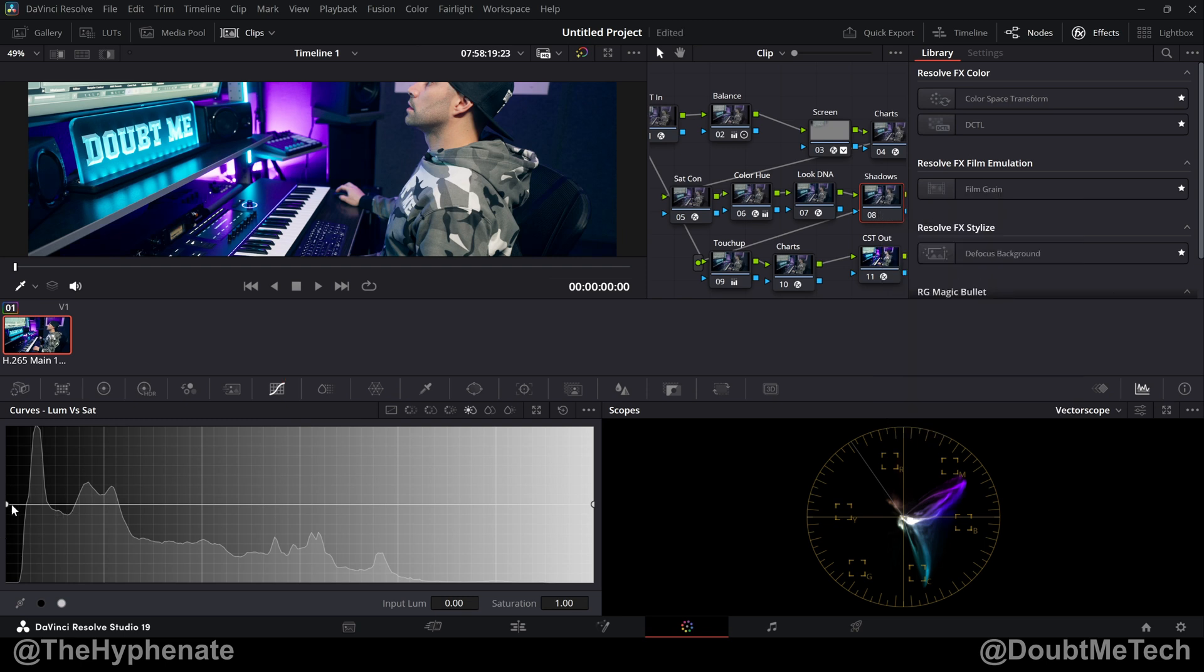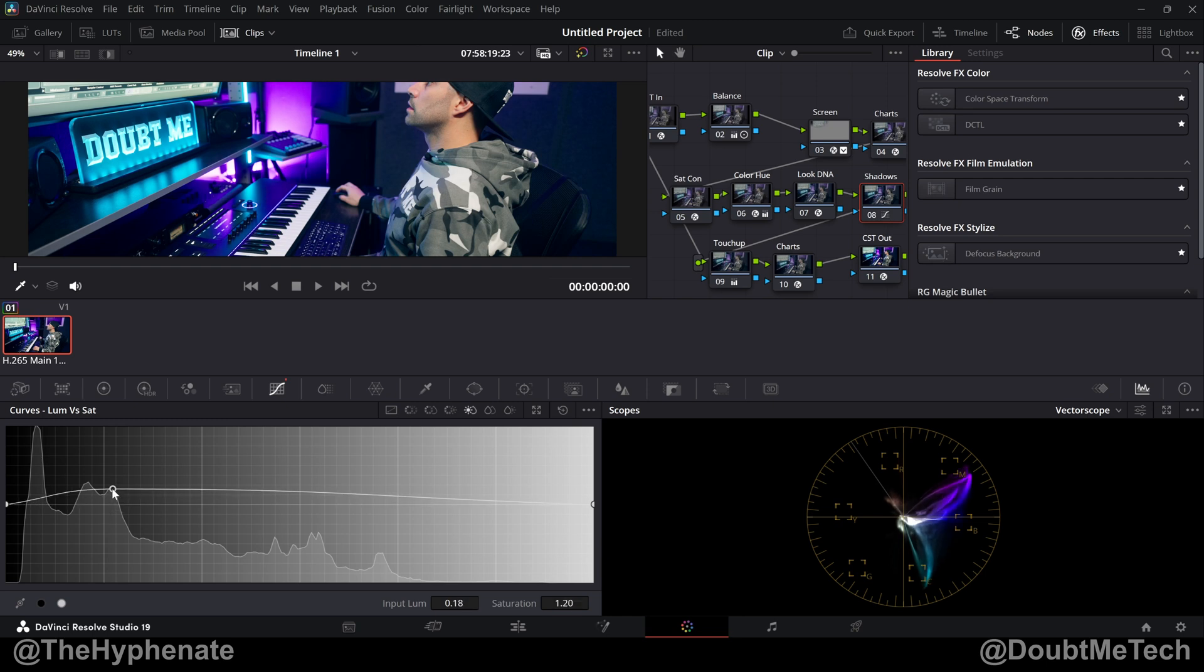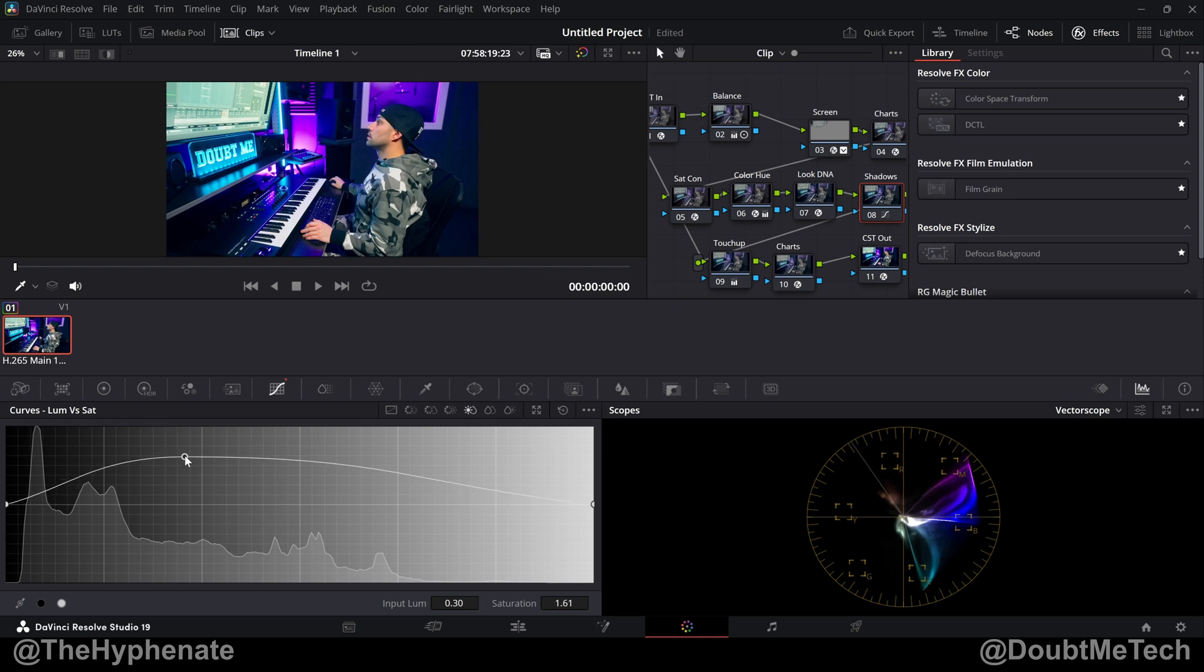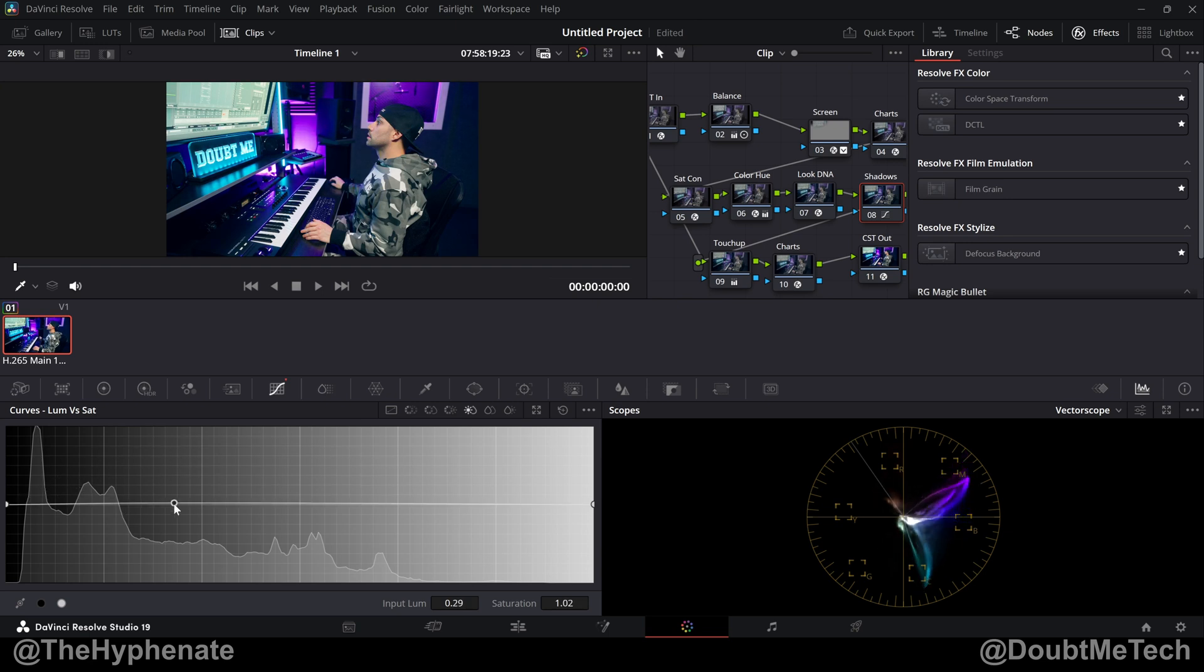you always have a point in the darks and a point in the brights. All you have to do to add a point is click somewhere on the line. By holding the click, you can move it wherever you want. Let me take it to the extreme so you can really see the effects. If I go up, you're adding saturation. If you go below the line, you're desaturating.